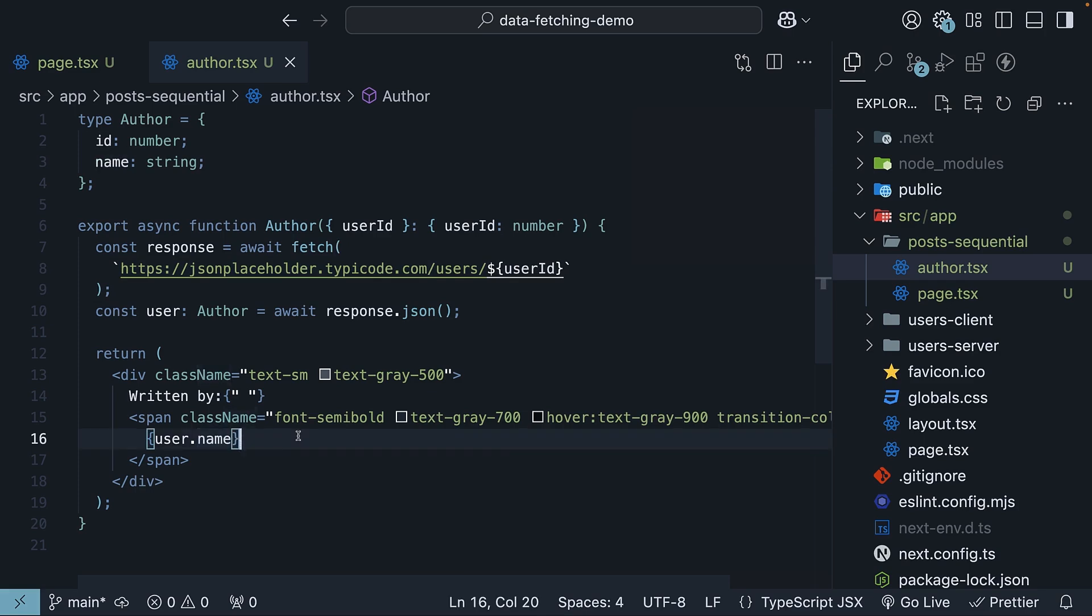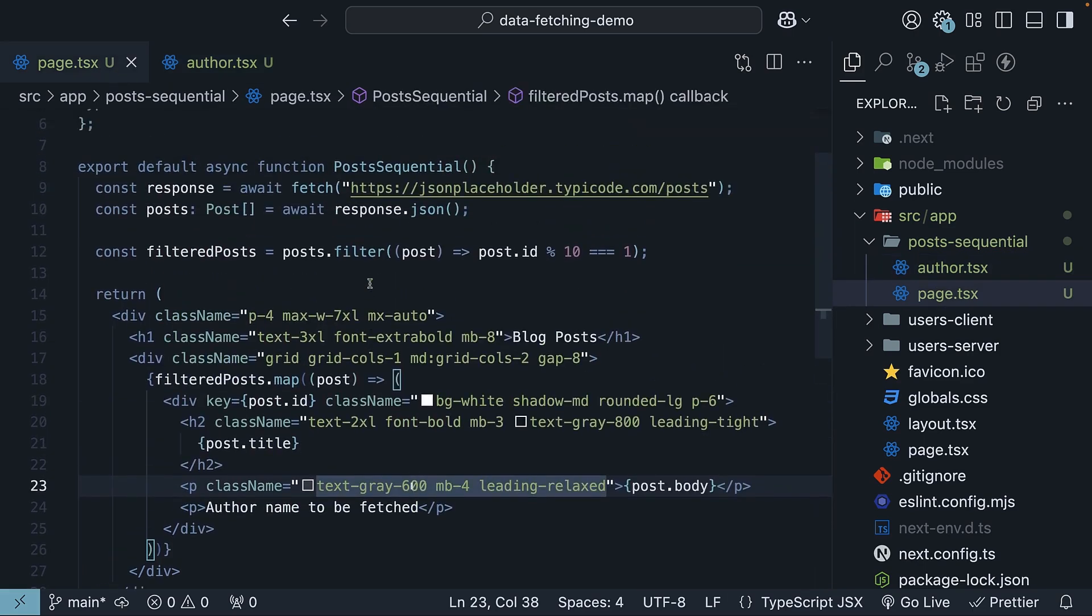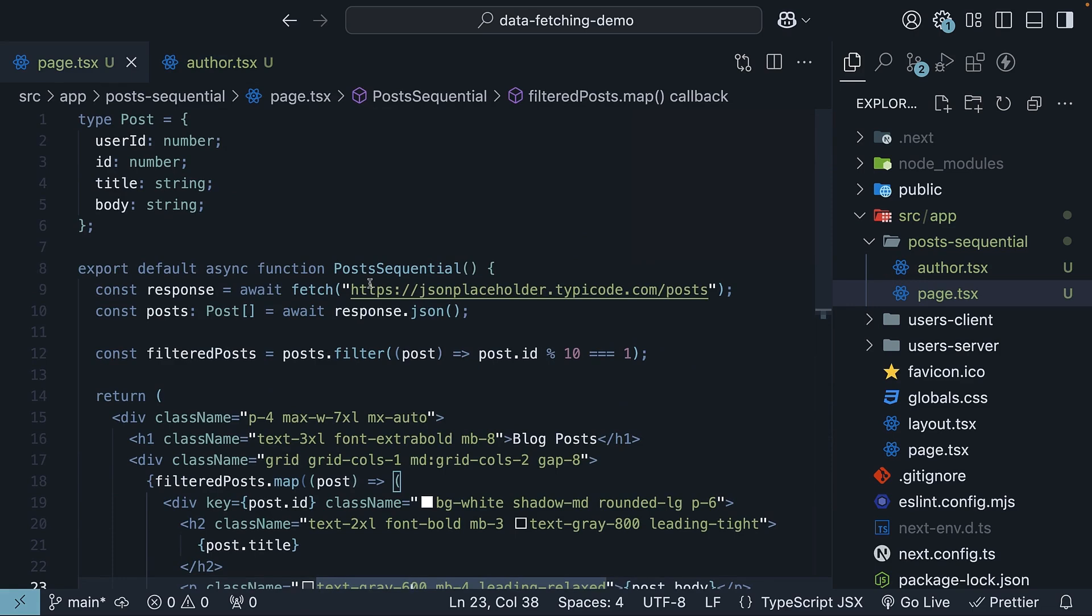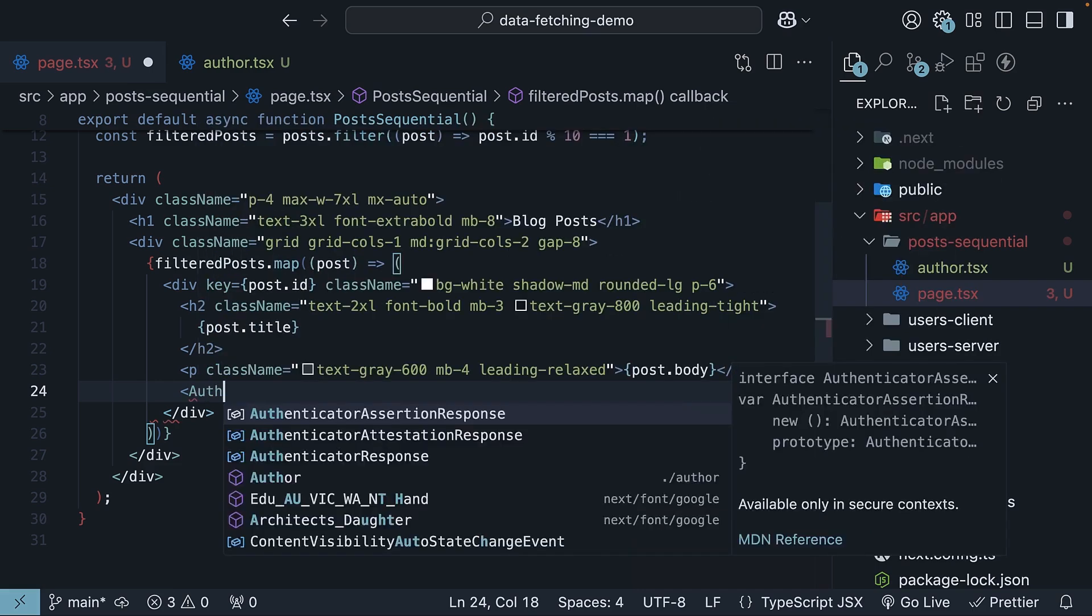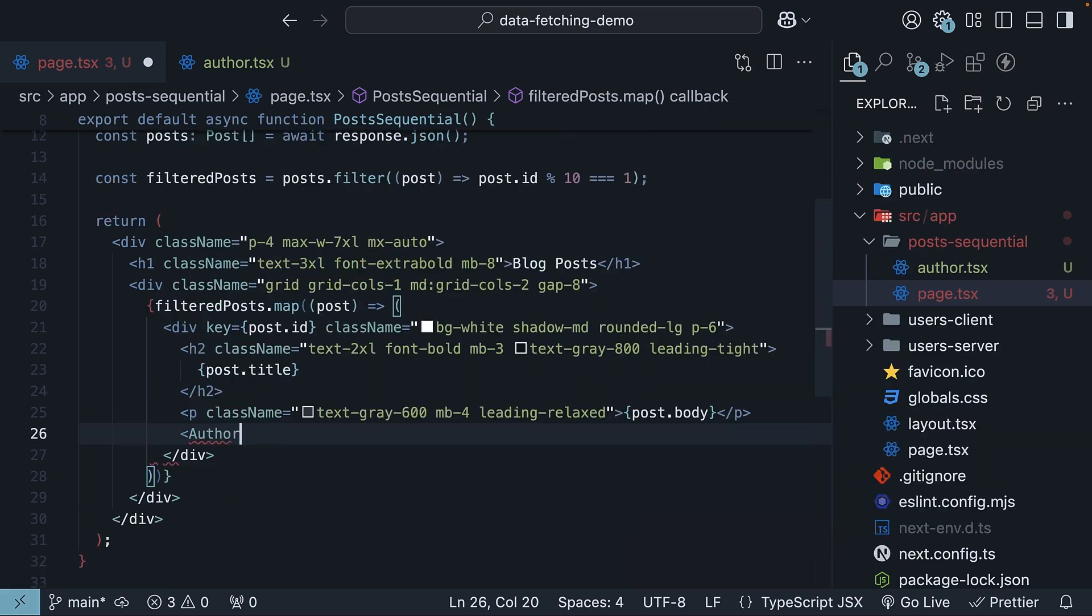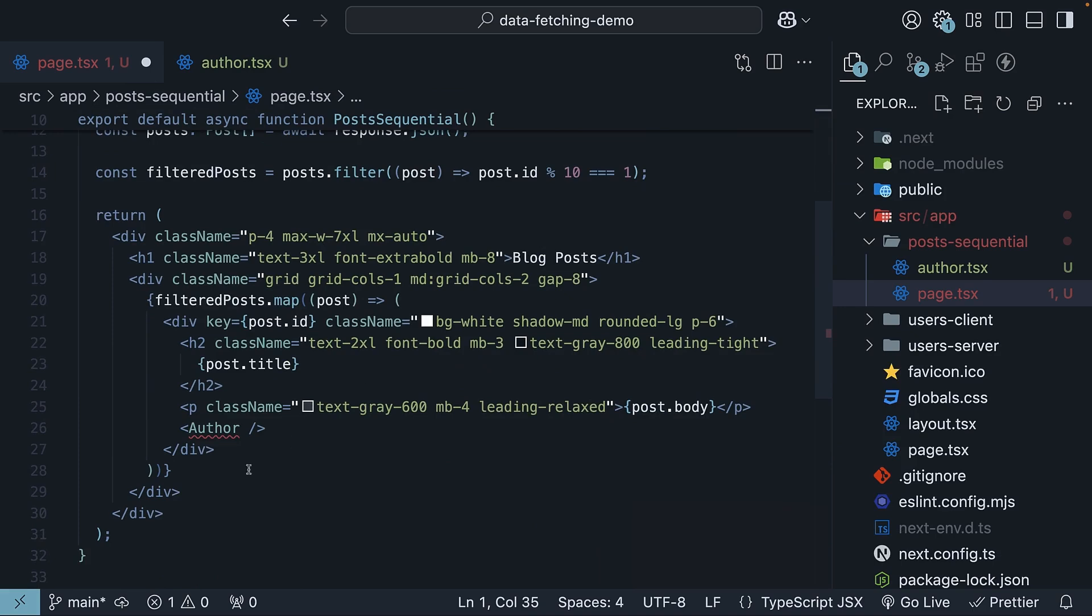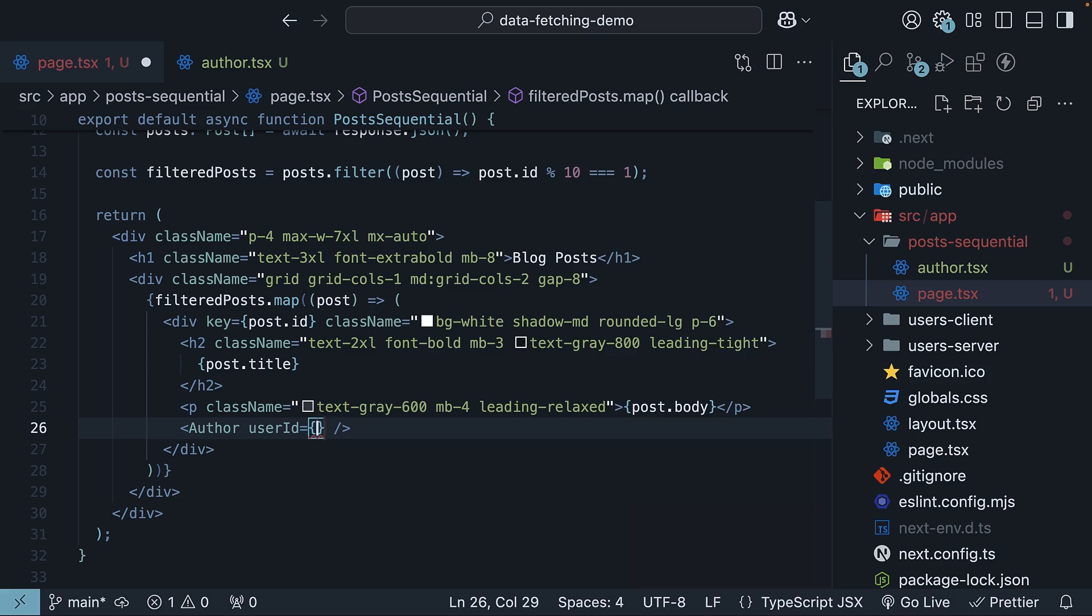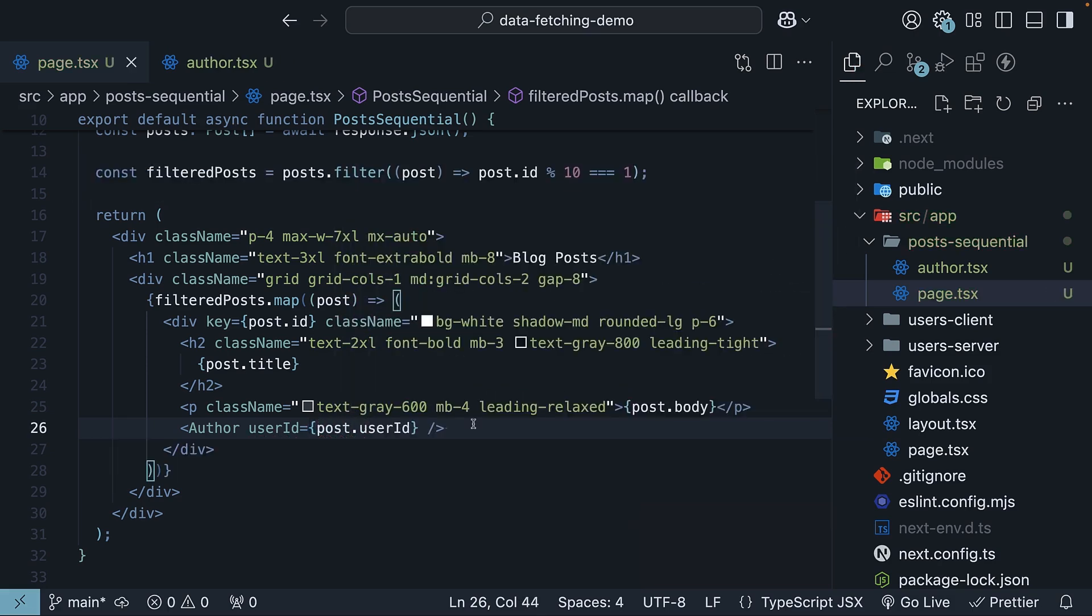To use this component, we need to import it into our post sequentials page component and replace the placeholder author name with the author component. Delete the paragraph tag, invoke author component, make sure to import it at the top and then pass in user id is equal to post.userid.